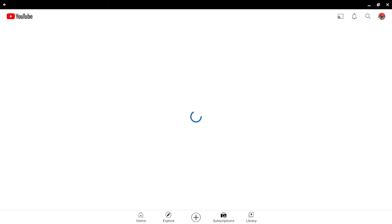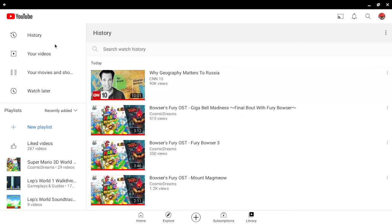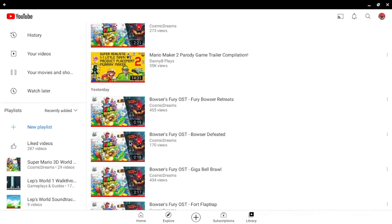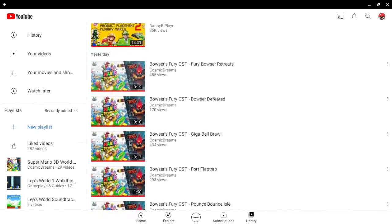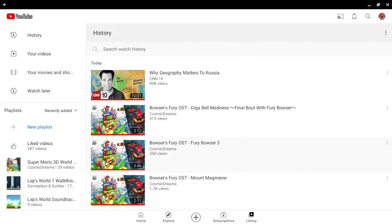Actually, let's view the subscriptions first. You can manage your subscriptions. And you can also save videos for later to the library. So that's the YouTube app.